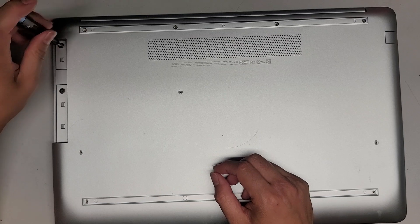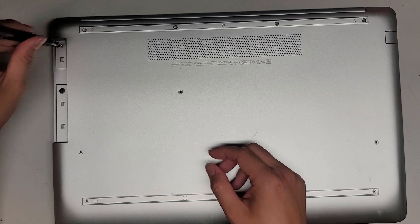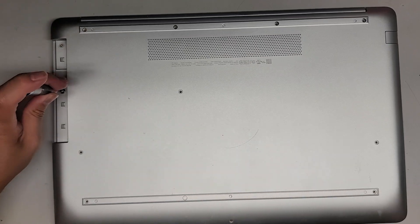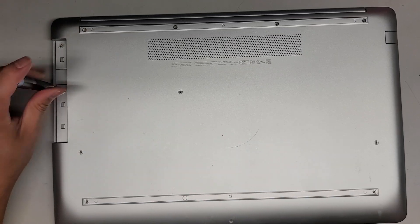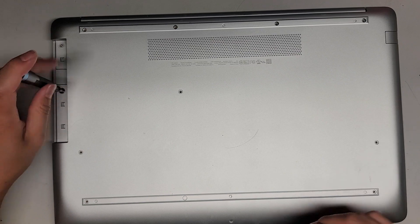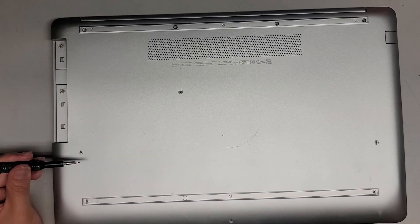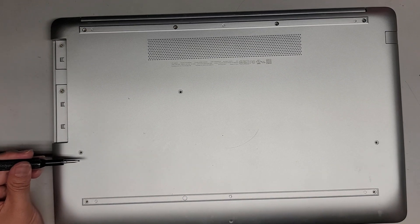There's two screws here. We're going to remove those as well. Don't forget those two screws. Otherwise you're going to damage your computer when you go to take the bottom cover off.